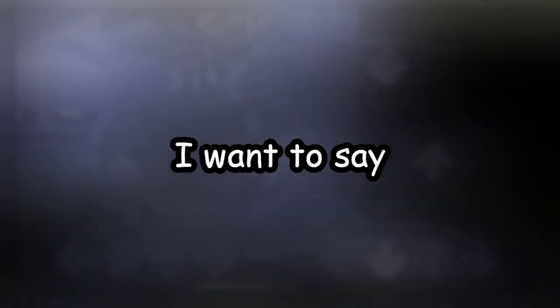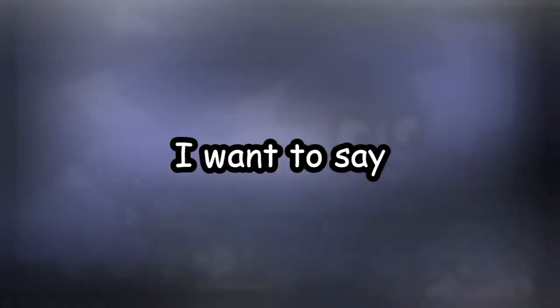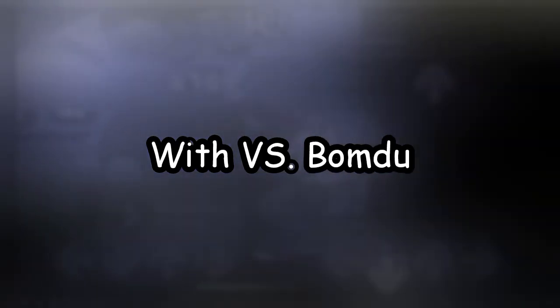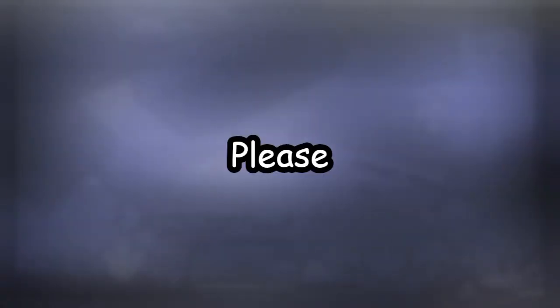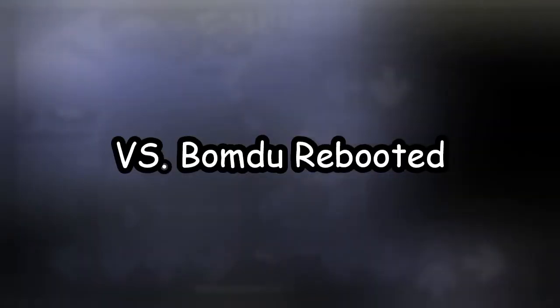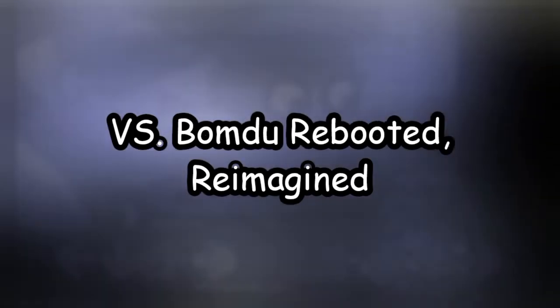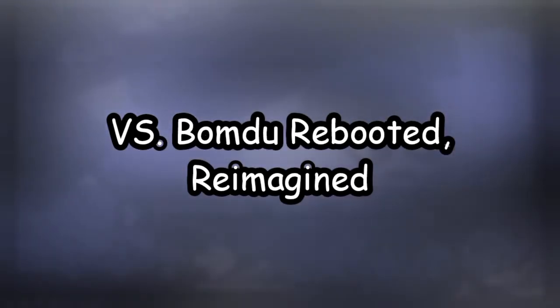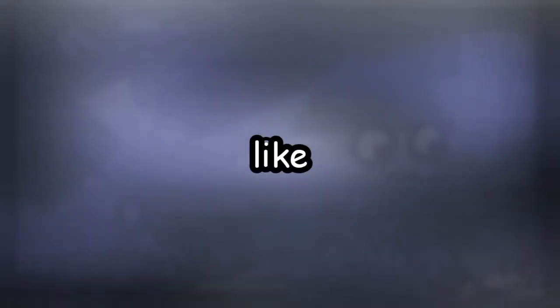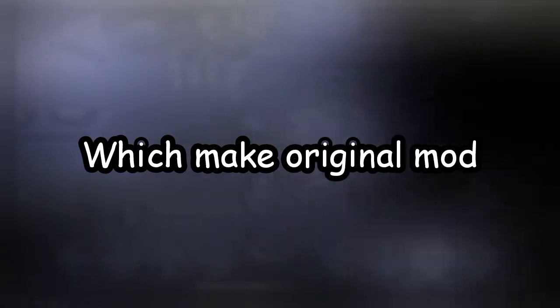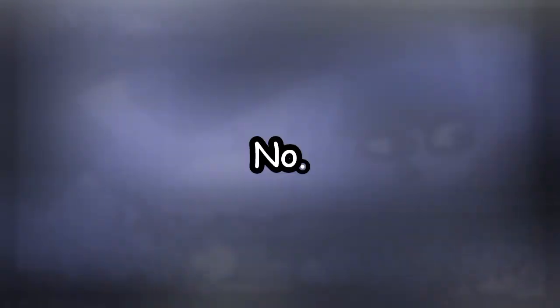I want to say what do not make with VS Bumdu. So, don't make any... Please, don't make any VS Bumdu reboot, Terame Gin. Like, modes, which make original mode alive.